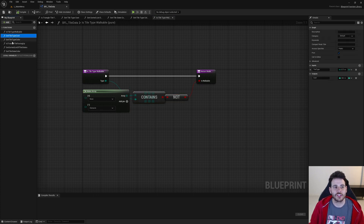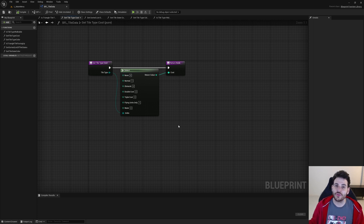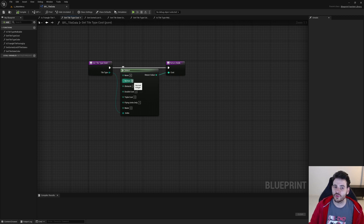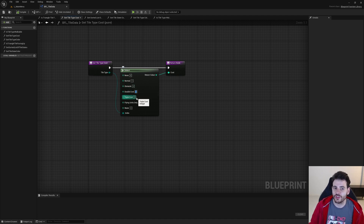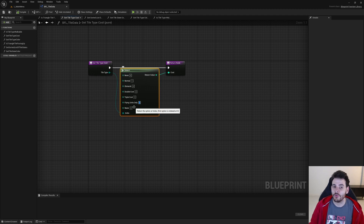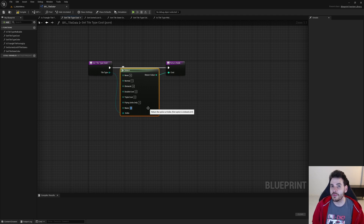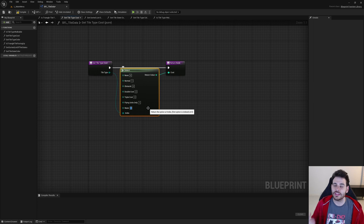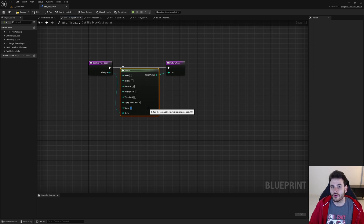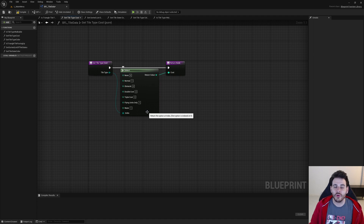The next function is getTileTypeCost, which specifies how many movement points it costs to enter a tile. Normal tiles cost one movement point; none and obstacle are zero; double cost costs double; triple cost costs triple; and flying-units-only cost one. For water I'm going to set it to one movement point as well, because I don't want to affect movement cost — I just want to limit specific units from entering the tile completely. Units that can swim will pass through normally; all other units won't be able to enter at all.